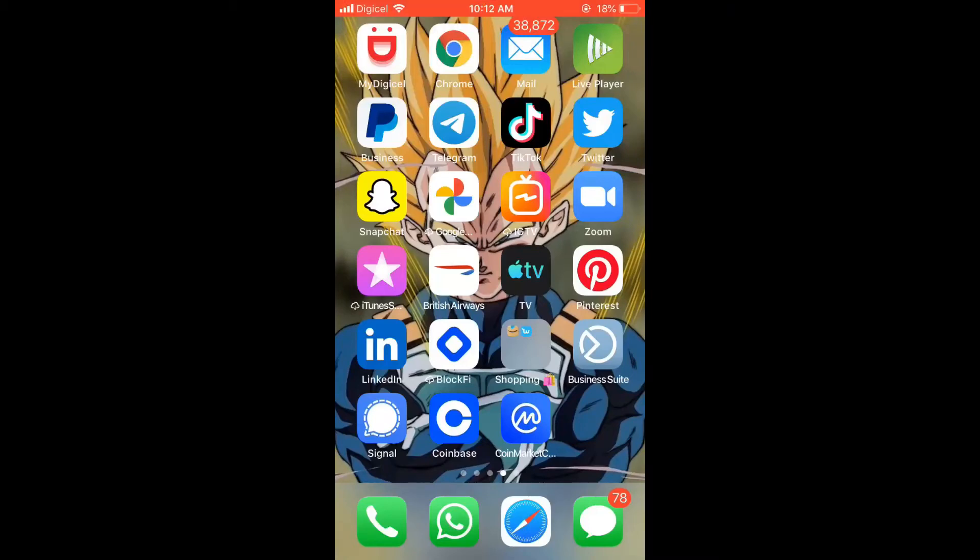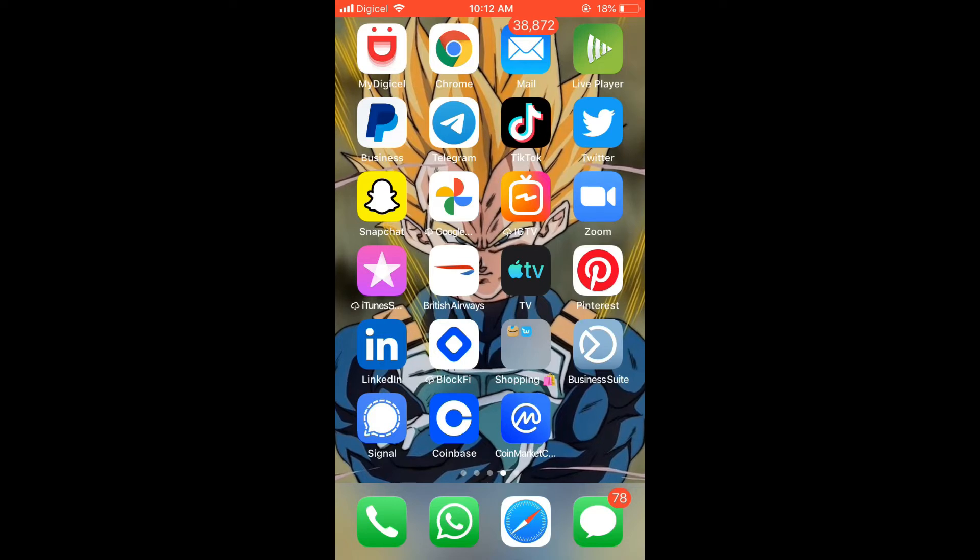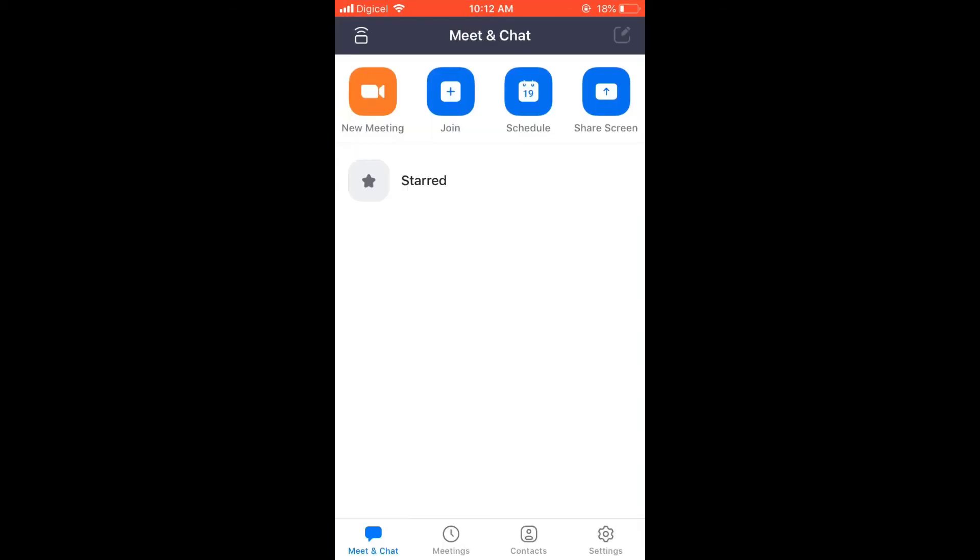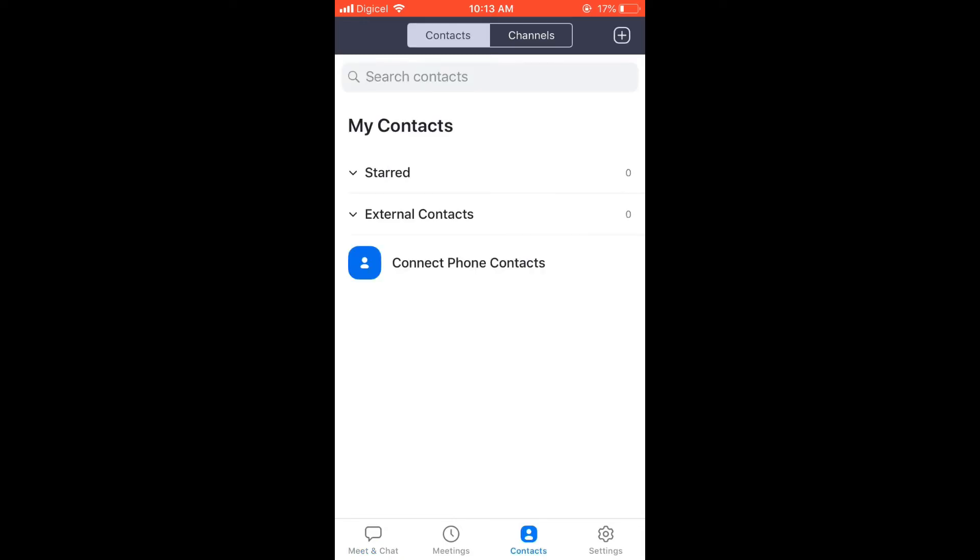Hello, welcome to Simple Answers. I'm your host Jason, and in this video I'll be showing you how to sync phone contacts on the Zoom app. First, let's go into Zoom. From there, you'll select Contacts right at the bottom right-hand corner of the screen, right beside Settings, and you're going to tap on Connect Phone Contacts.